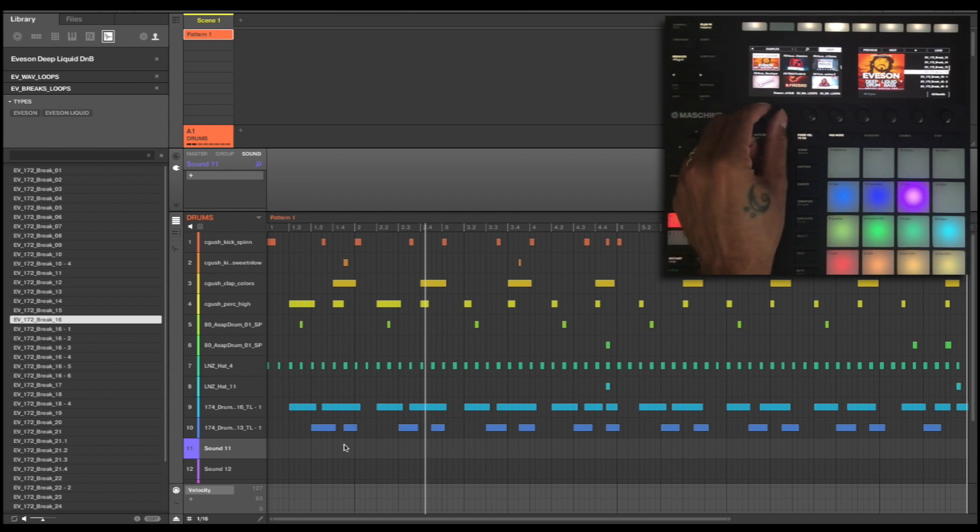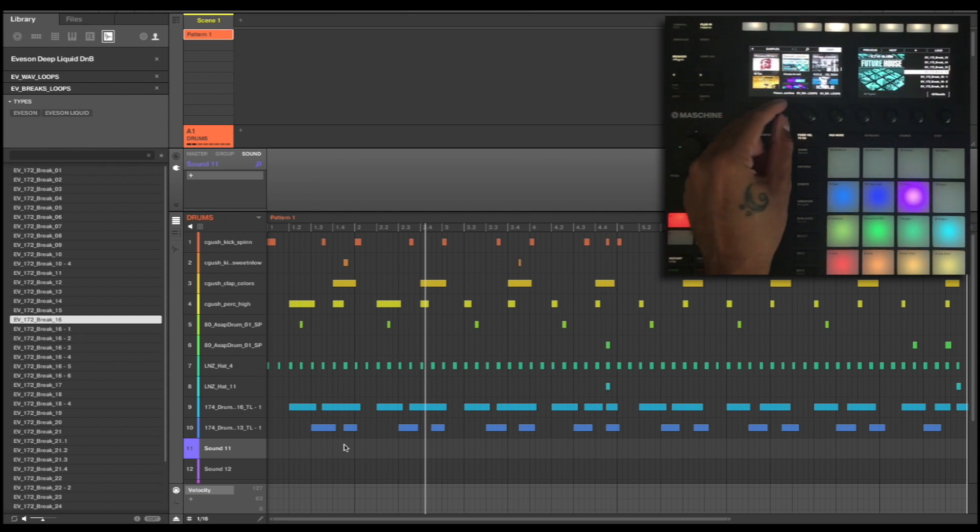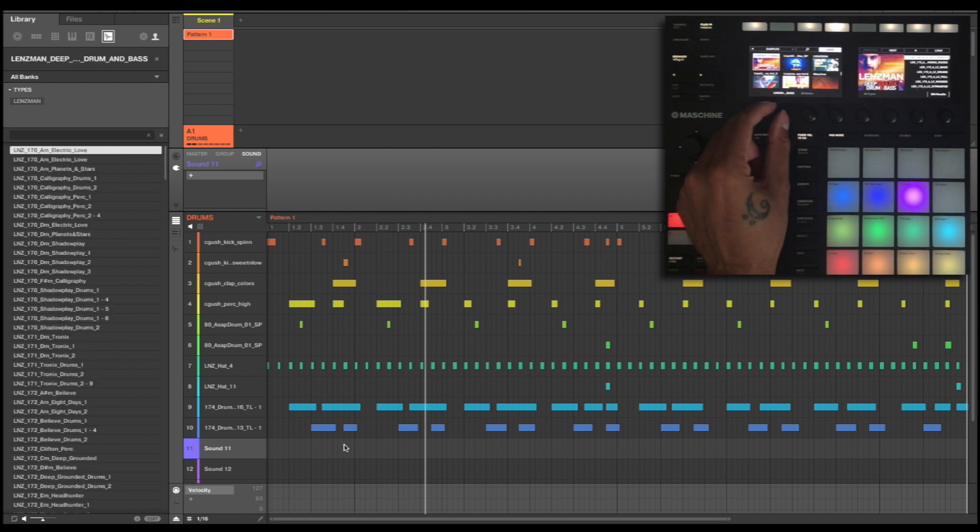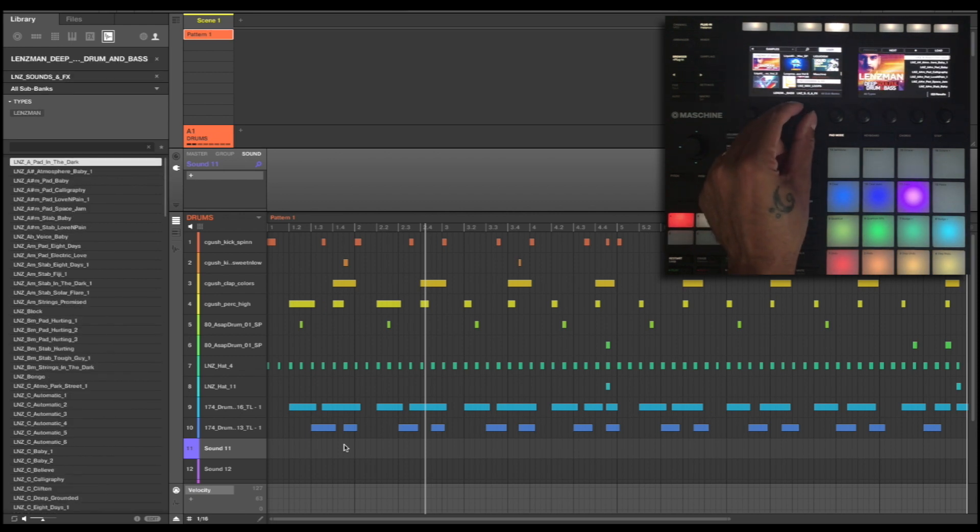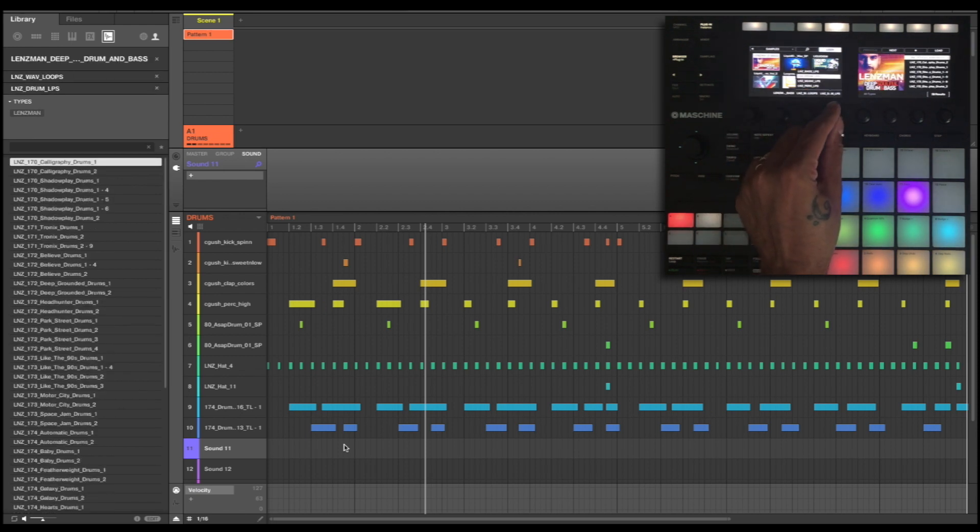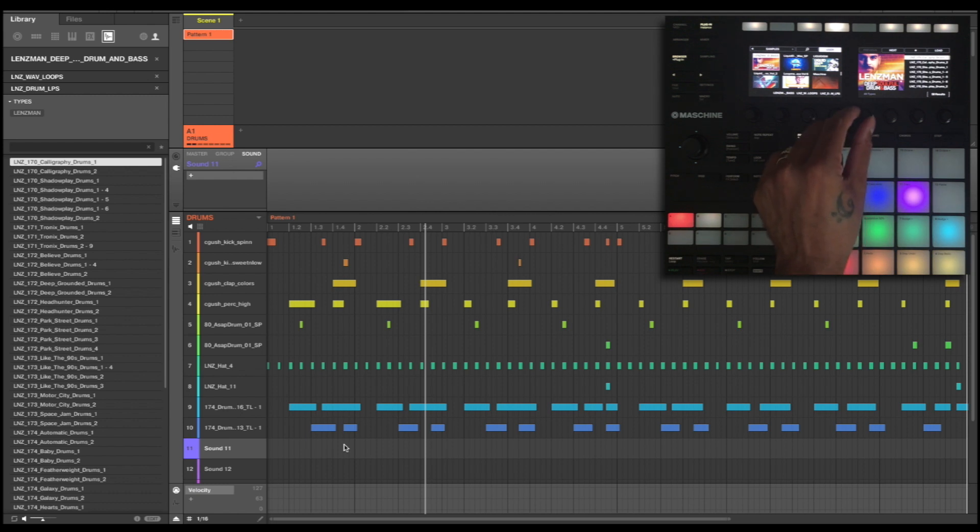I don't know, I'm not really feeling these for this sort of track. Let's move on to a different sound library. Let's go back to Lensman. We've got some really good sounds from that on the one shots. So let's go to drums. Let's have a listen through.